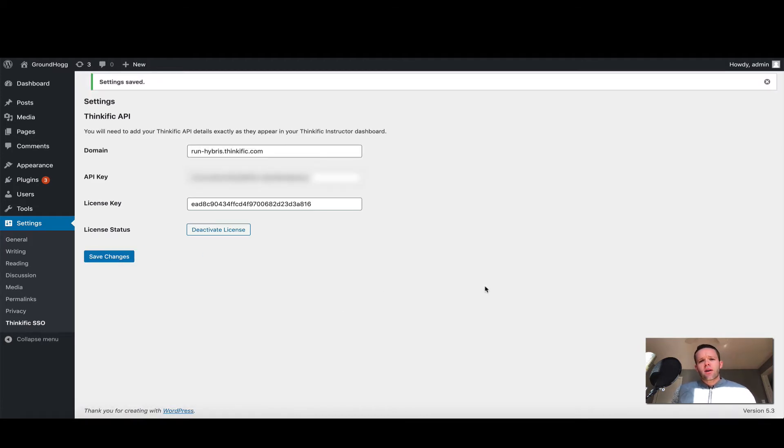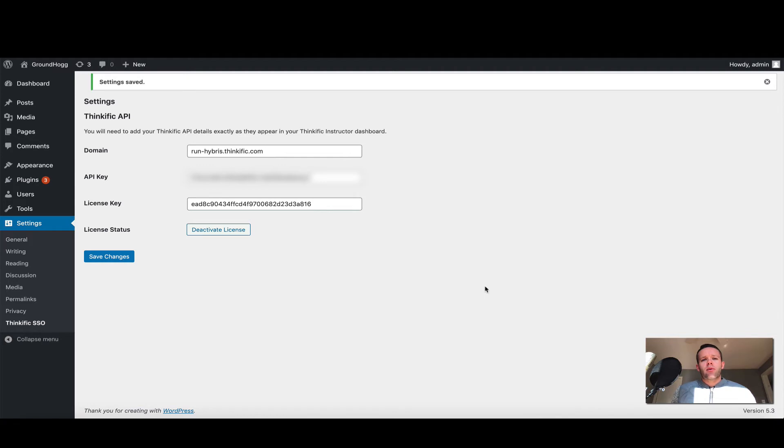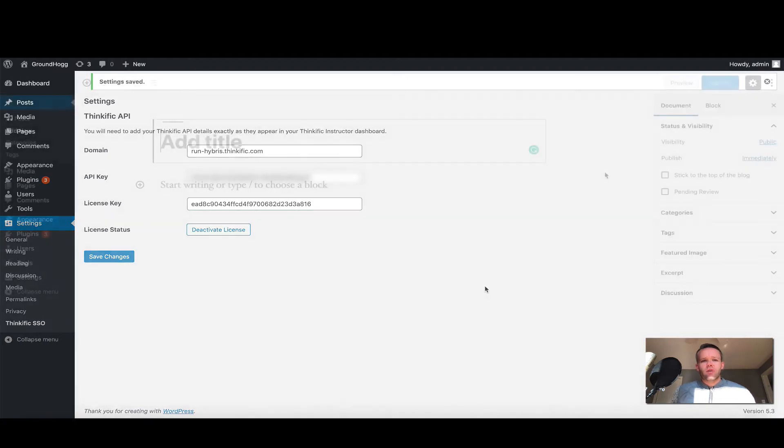So now that we have the plugin completely set up, it's now time to test the shortcode. To do that, I'm going to open a new post and we'll pick up the video right there.